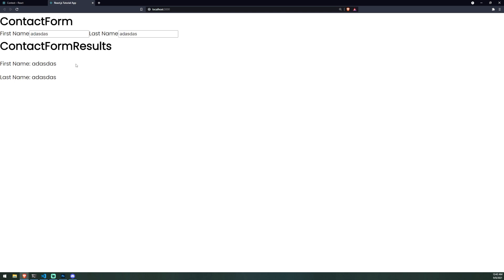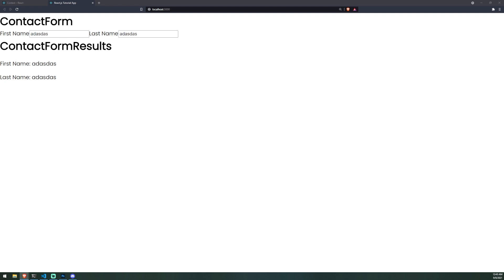Pretty much everything that is happening underneath the hood is because of the React Context API. So why is this so powerful? Let's say you wanted to create an application and you just come across a situation where you need two, three, or maybe even more components that need to share the same data, but you don't want to pass in props constantly to all of those components.